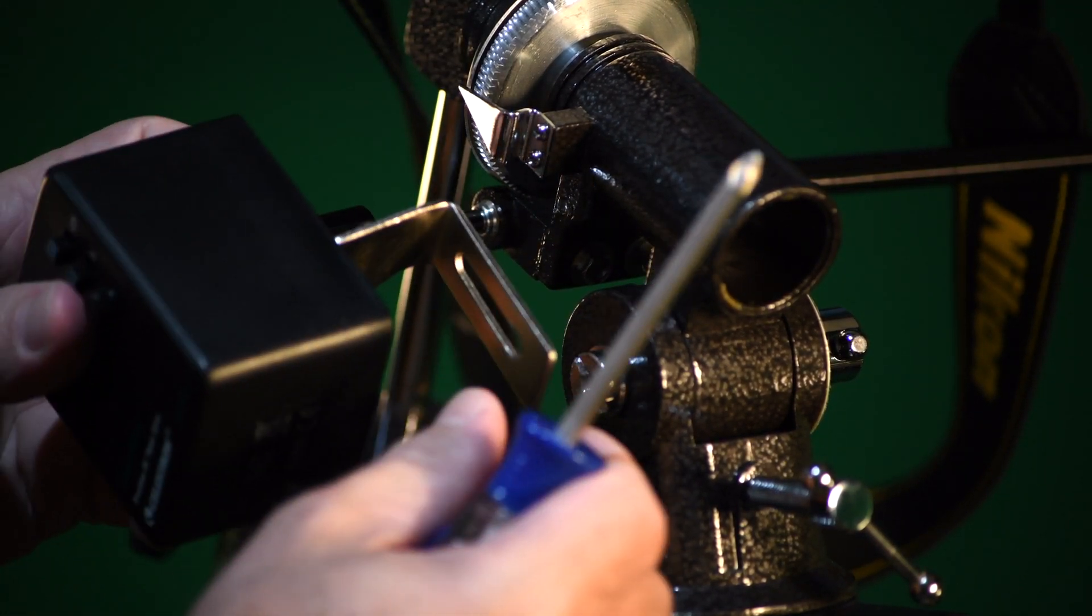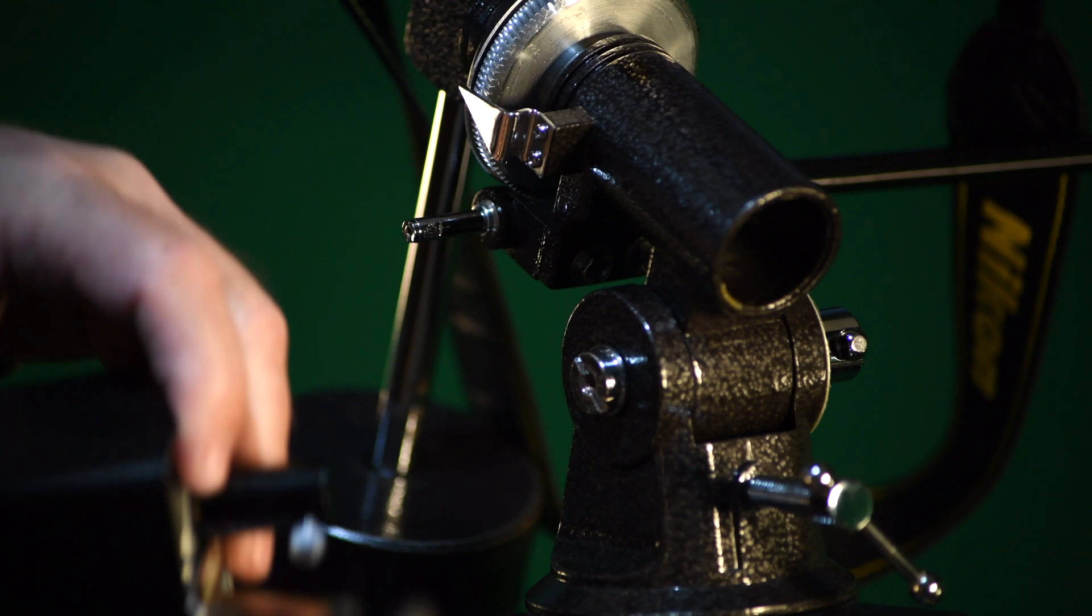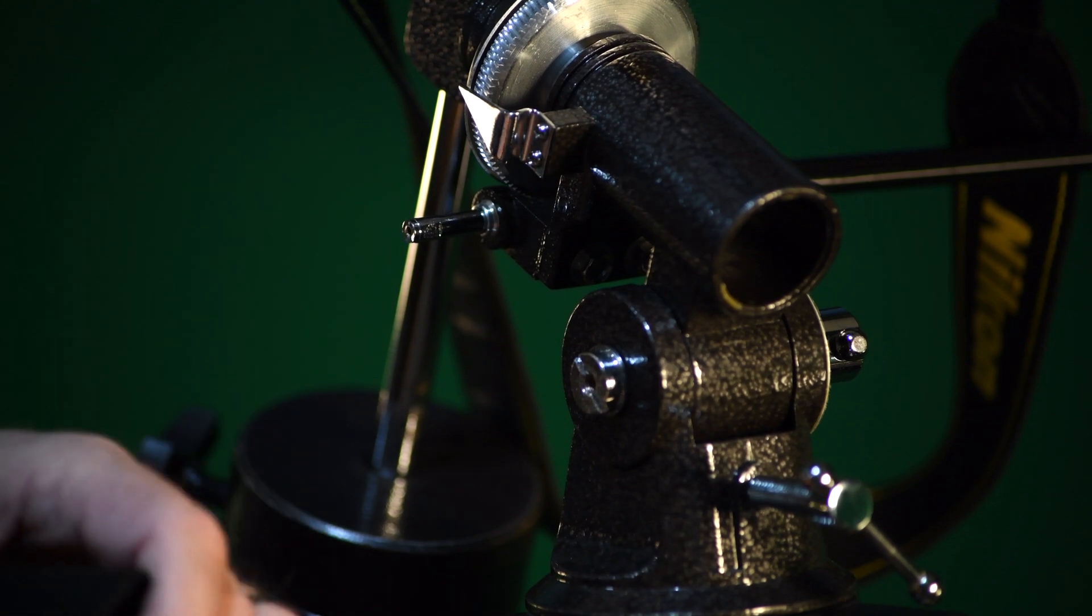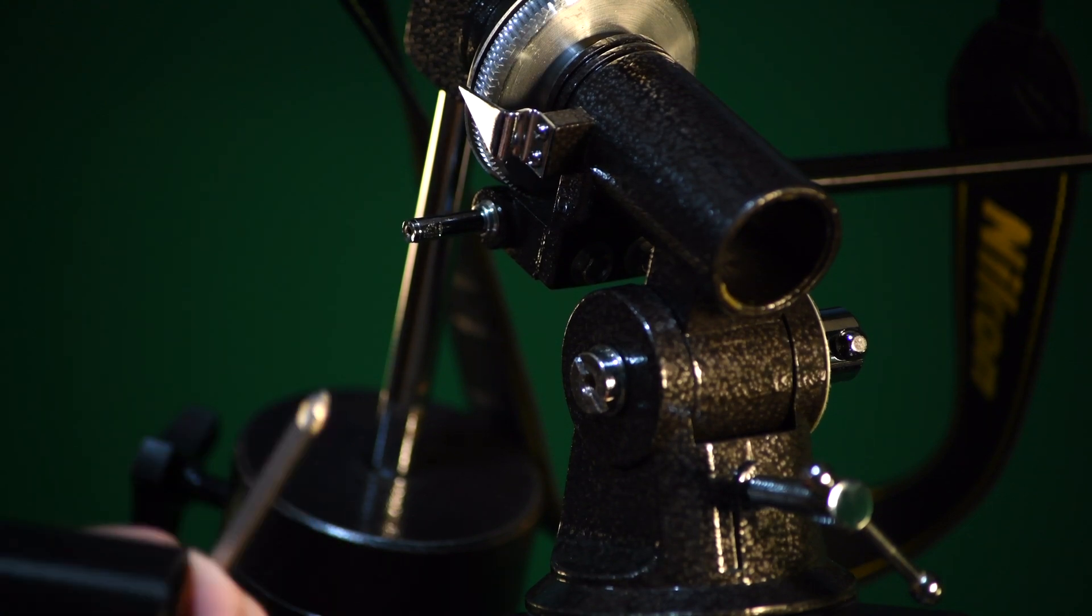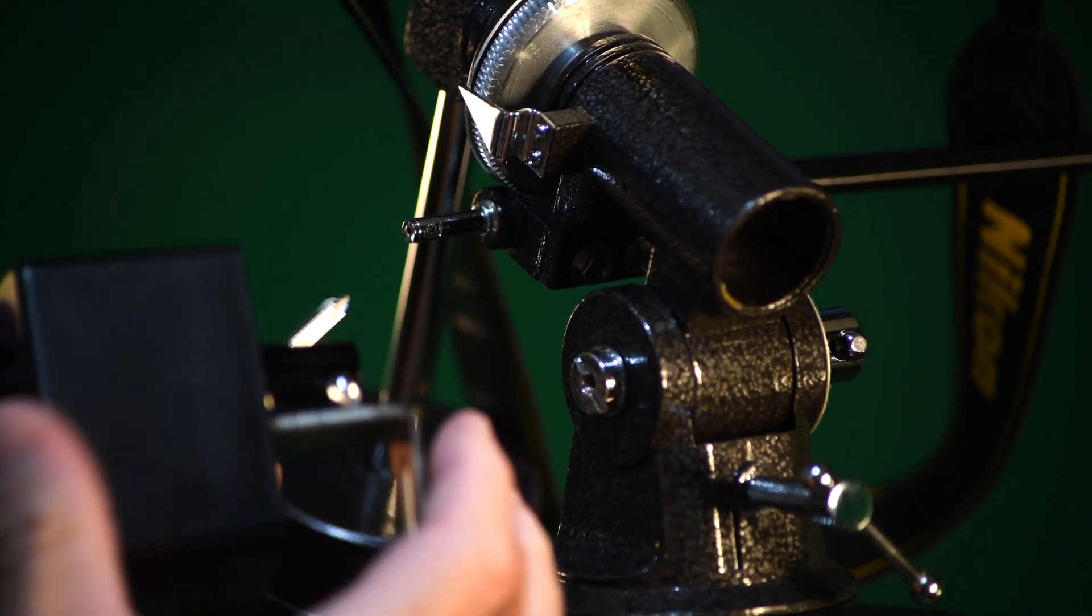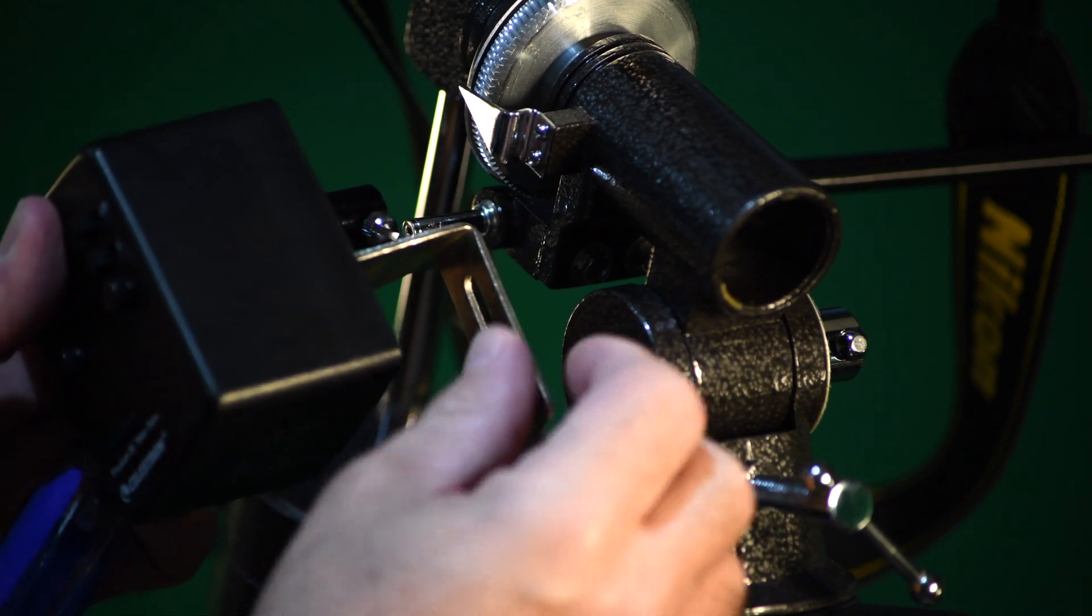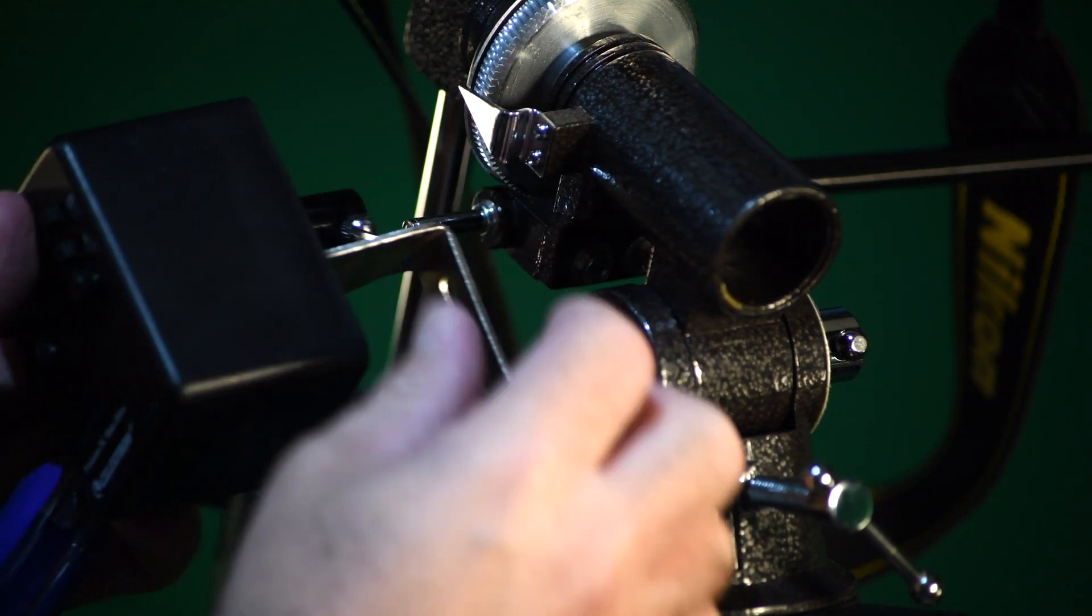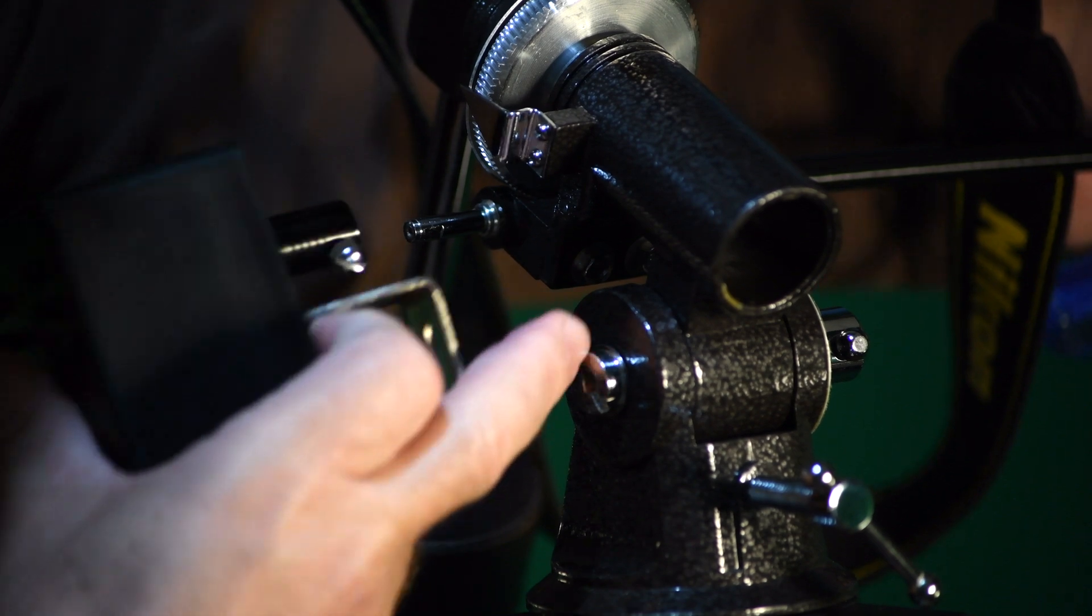When I put the motor drive here, this fastener is about horizontal, so that's where I'm going to put the notch, like this.